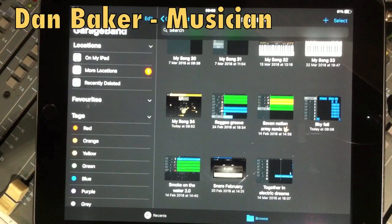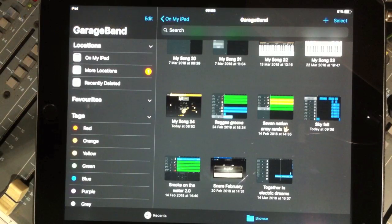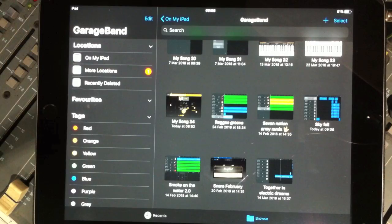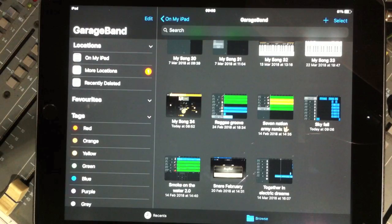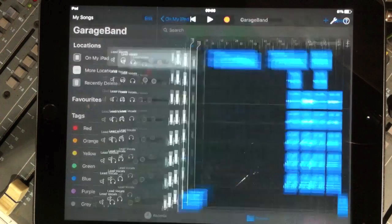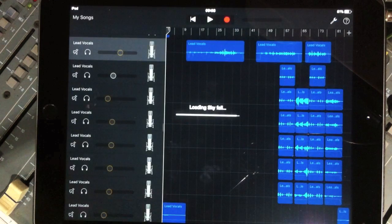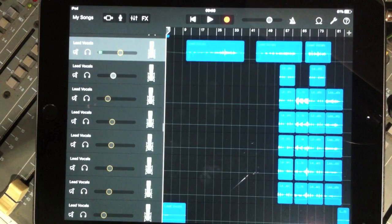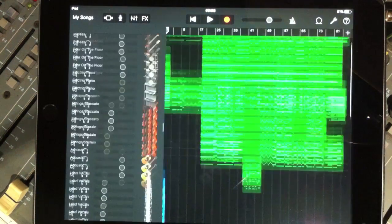Here is a demonstration recording of Skyfall using GarageBand. You can see that video on my channel - that famous James Bond song sung by Adele. So here we go. Skyfall loads up my page here.